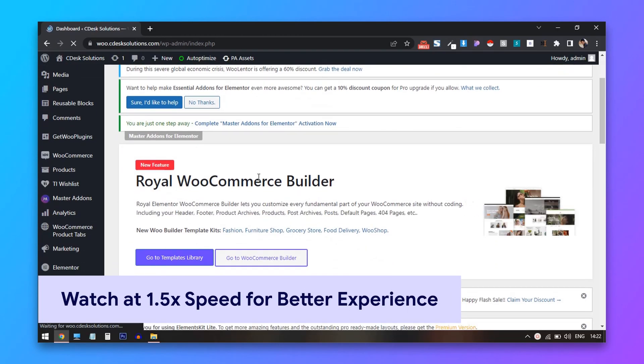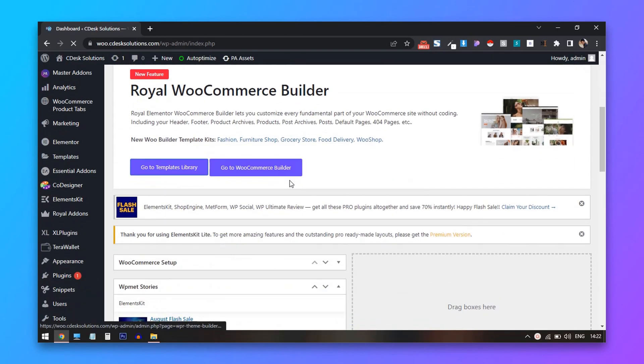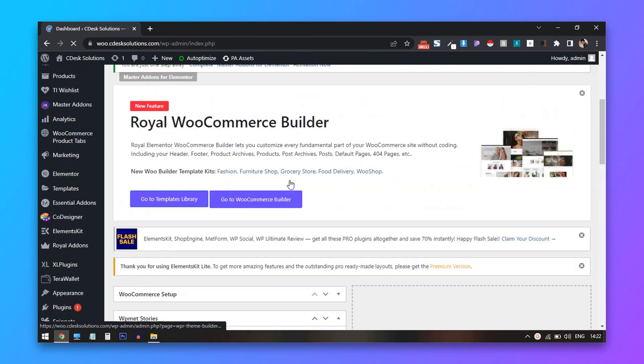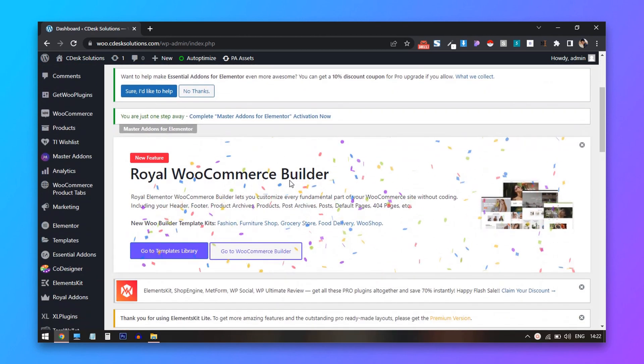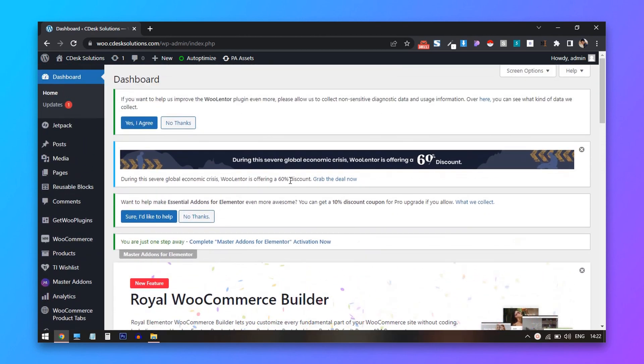You will see these annoying ads and notifications every time you open your dashboard. You will see these ads again and again after a while if you close them. In order to remove these ads, we will be using a plugin.